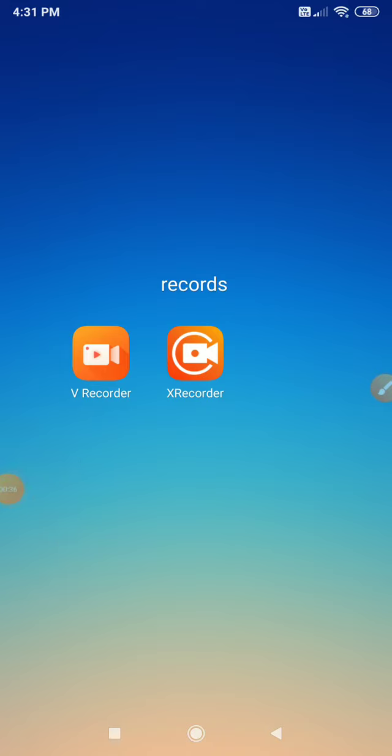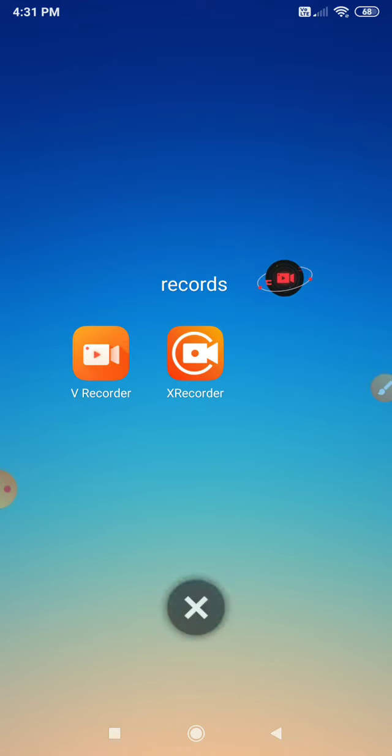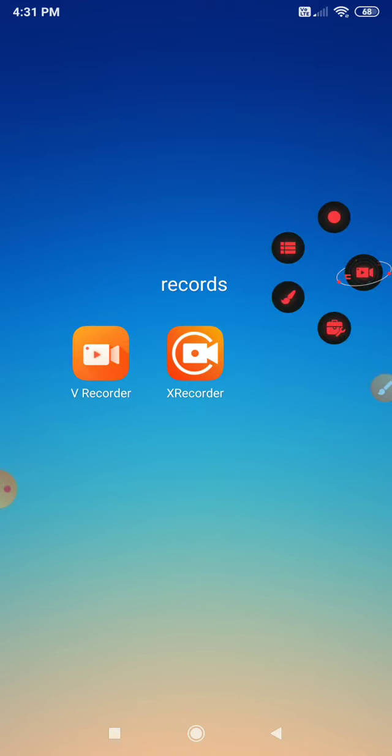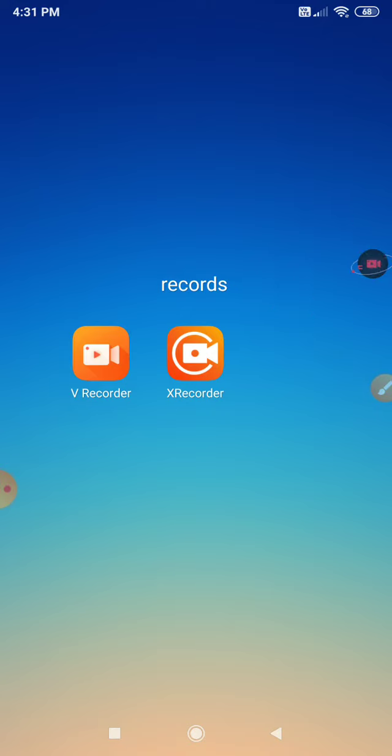I will show you the recorder. Next is V recorder. I will show you the V recorder. It's a reload record. I will show you the recording.